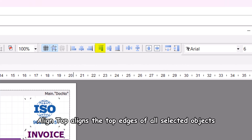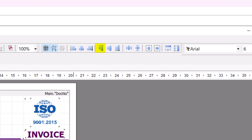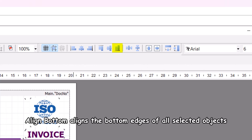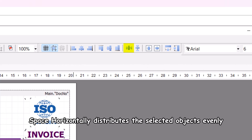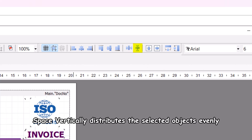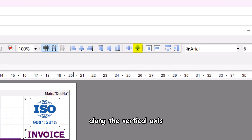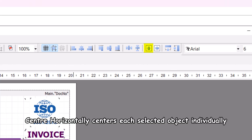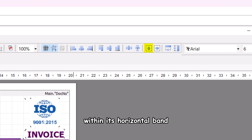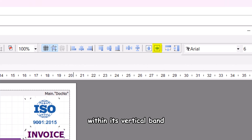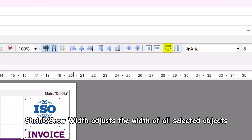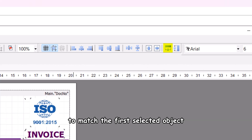Align top aligns the top edges of all selected objects to the first selected object. Align center aligns the vertical centers of all selected objects to the first selected object. Align bottom aligns the bottom edges of all selected objects to the first selected object. Space horizontally distributes the selected objects evenly along the horizontal axis. Space vertically distributes the selected objects evenly along the vertical axis. Center horizontally centers each selected object individually within its horizontal band. Center vertically centers each selected object individually within its vertical band.